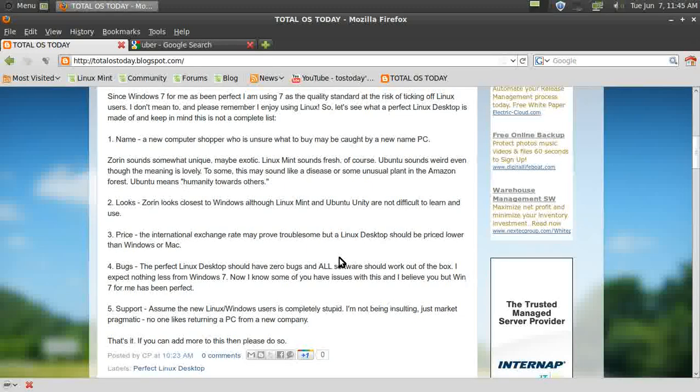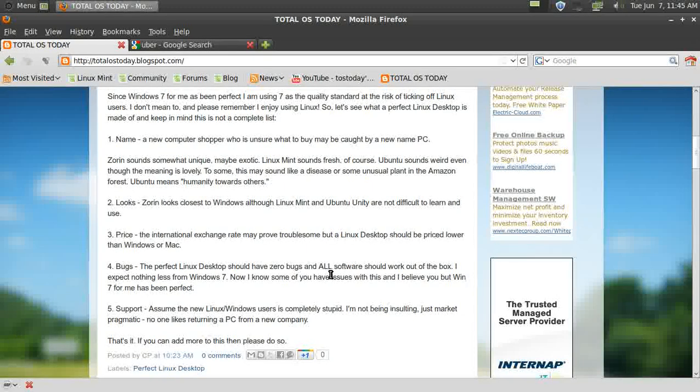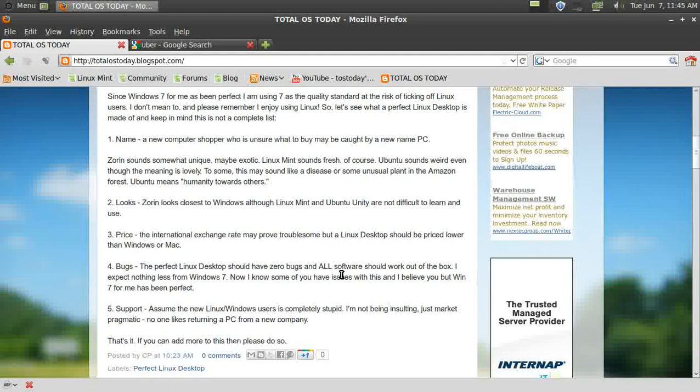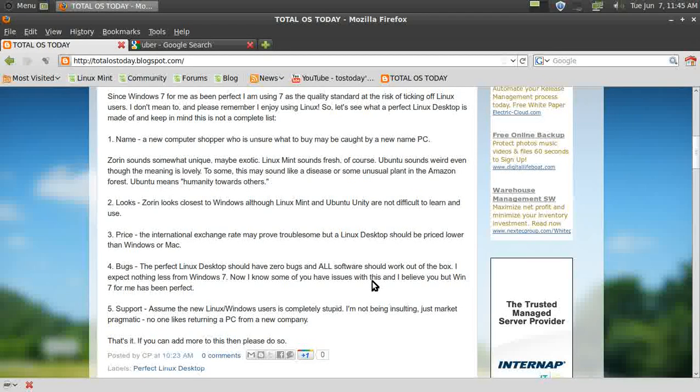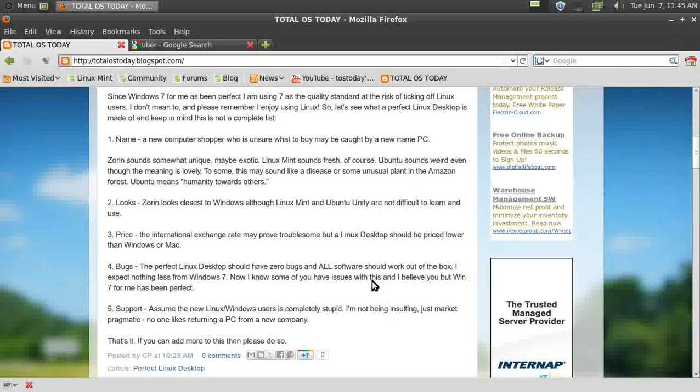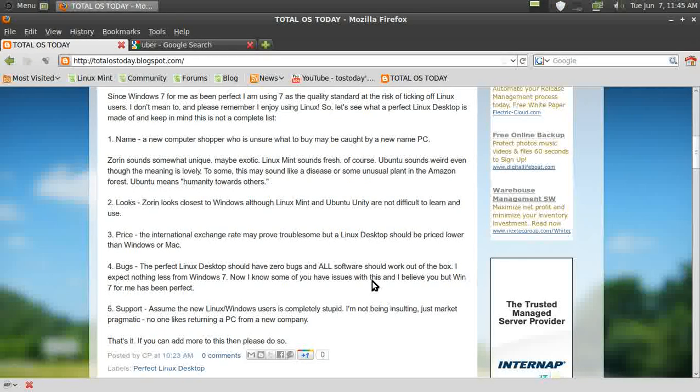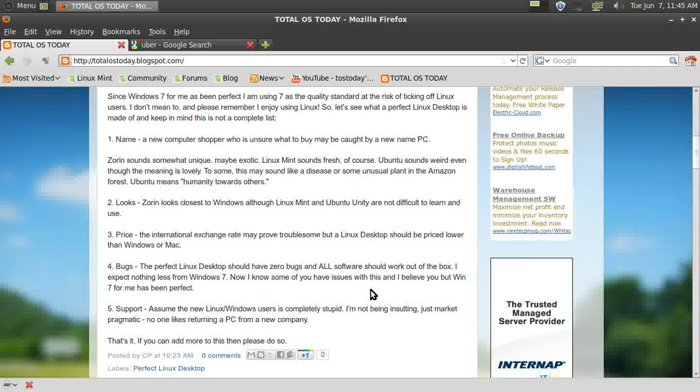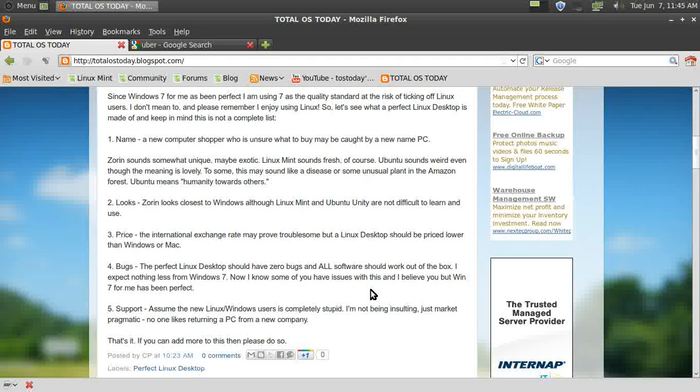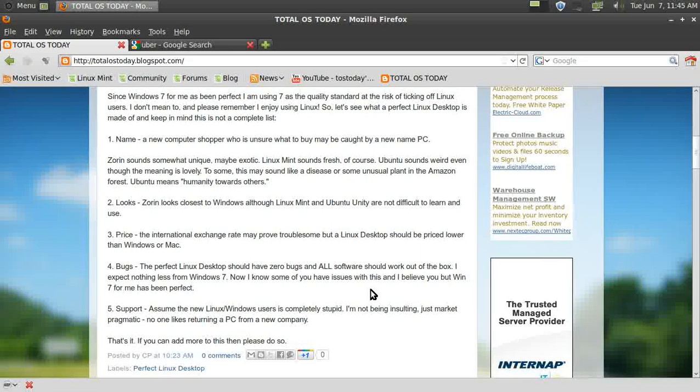Number four: bugs. The perfect Linux desktop should have zero bugs, and all software should work out of the box. This is something I expect—I expect nothing less from Windows 7. I realize some of you have had issues with Windows 7, and I believe you, but for me Windows 7 has been perfect, so I use Windows 7 as the quality standard.